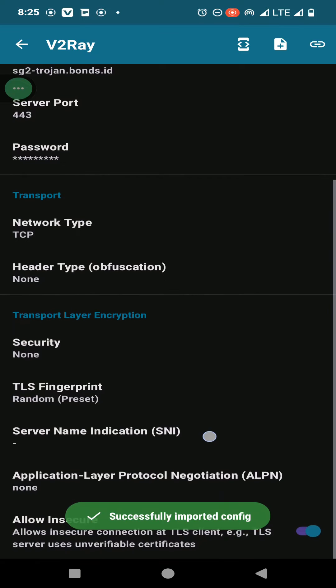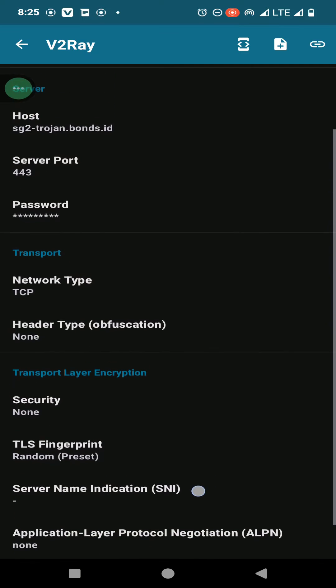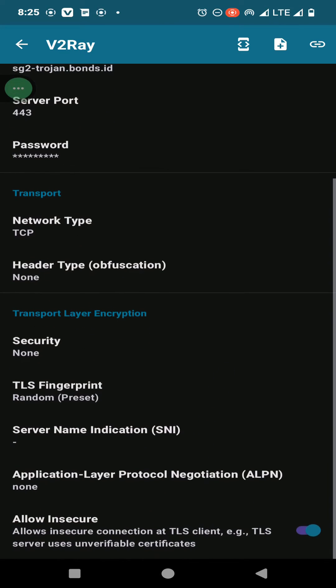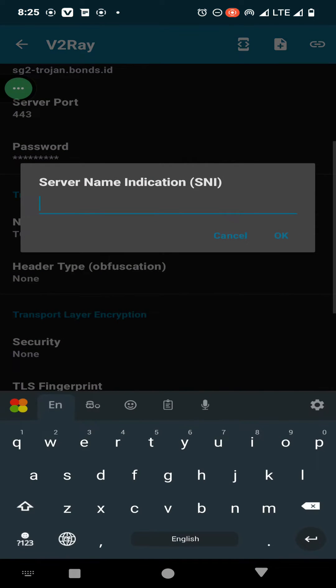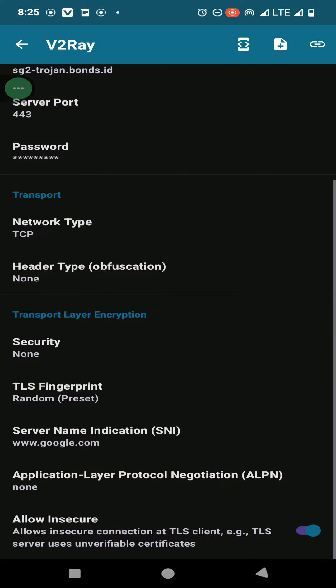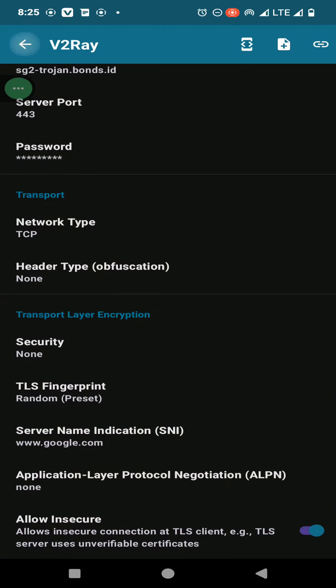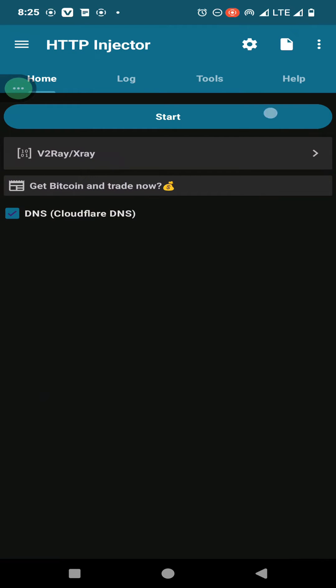Here you need to enter your server name indication. If you don't know the way of finding the server name indication, you can refer to the video that I have included in the description of this video. Find a server name indication that works for you, just click on save and click on start.